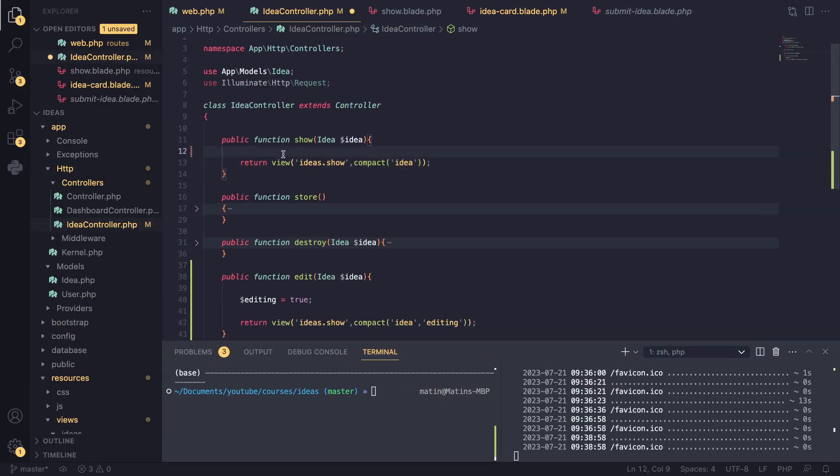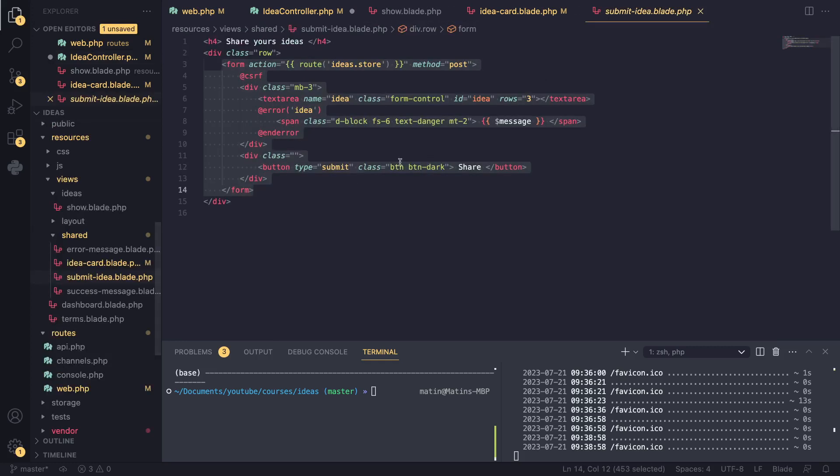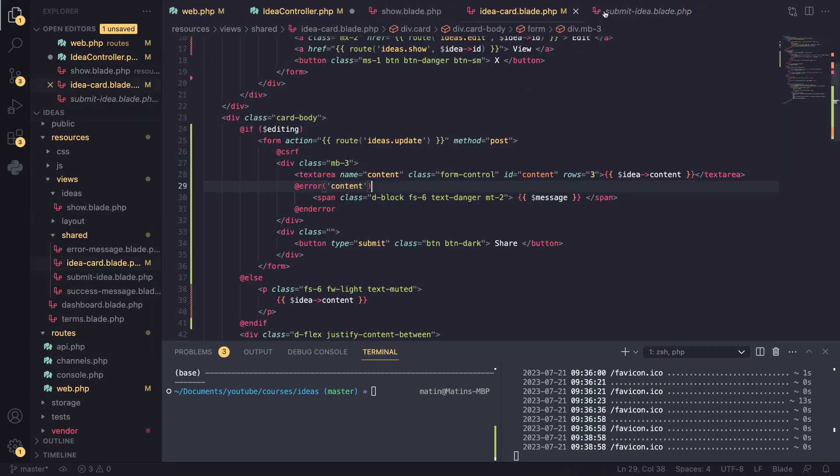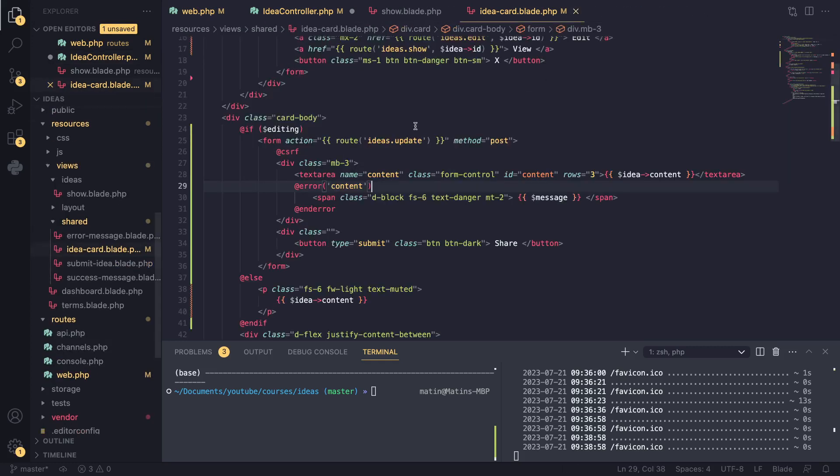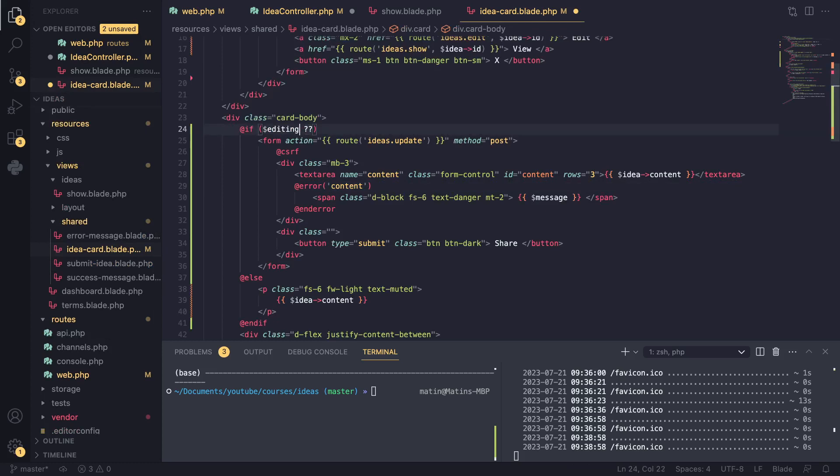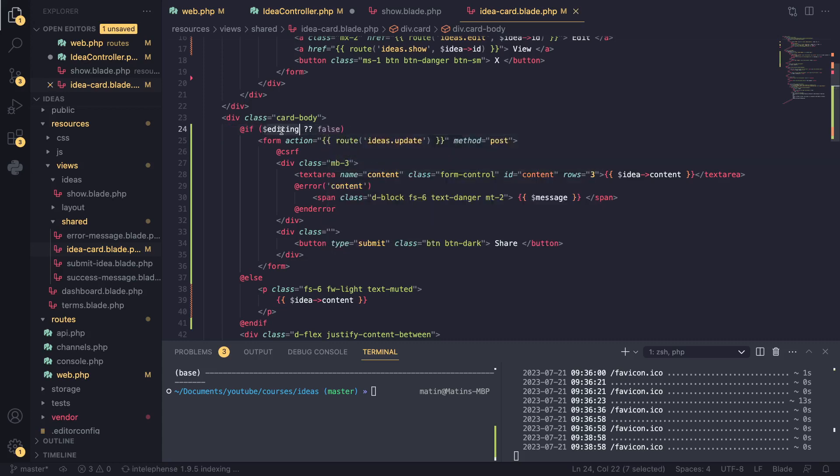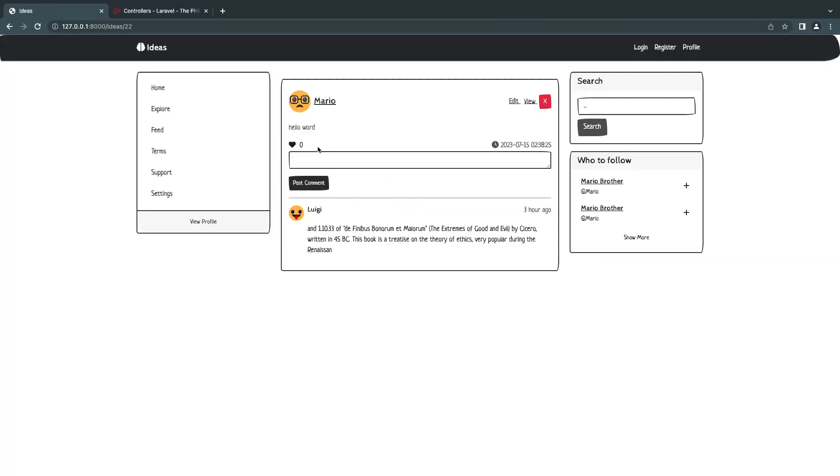So one way we can easily fix this is actually by using the question mark, question mark syntax in PHP, introduced in PHP 8. And basically what this does is if the variable before it is undefined or null, it will use a default value and by default editing is going to be false. So this should solve our issues and you can see it works. I'm going to move to the edit page.